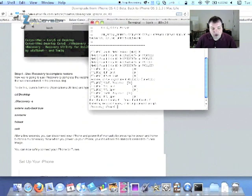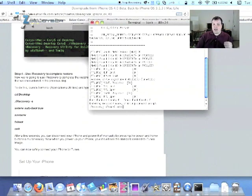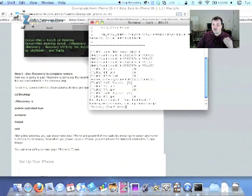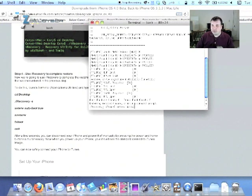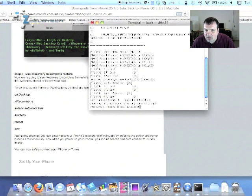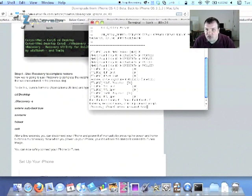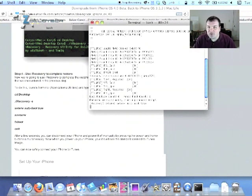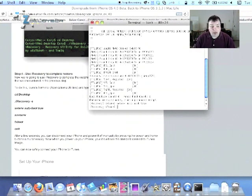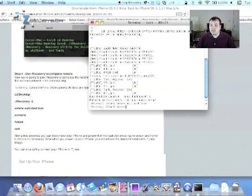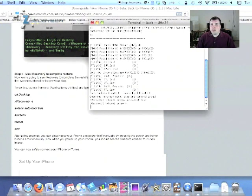We're going to hit Return. Then we're going to type in a little bit longer. It's setenv space auto-boot space true. And that'll take just a second. You'll see that. Then we're going to type fsboot, enter, or return rather. Then we're going to hit Exit.